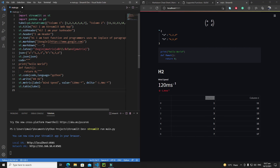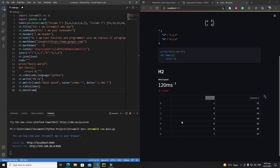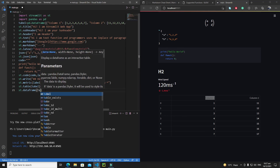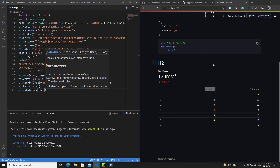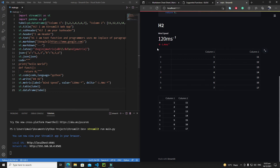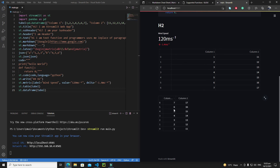The final thing to discuss is st.dataframe(). There is a key difference between table and data frame: a table is static, while a data frame allows you to sort values. Passing the same data, you'll see that clicking the column arrow sorts values from high to low, and clicking again sorts from low to high.